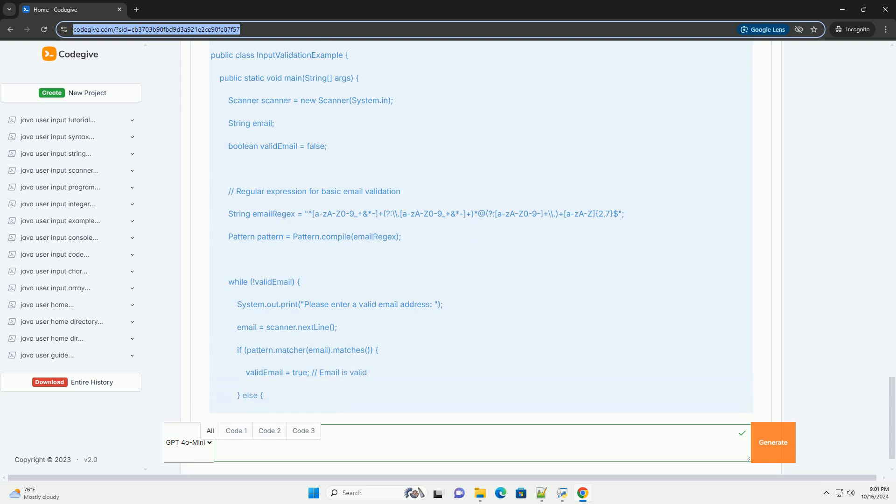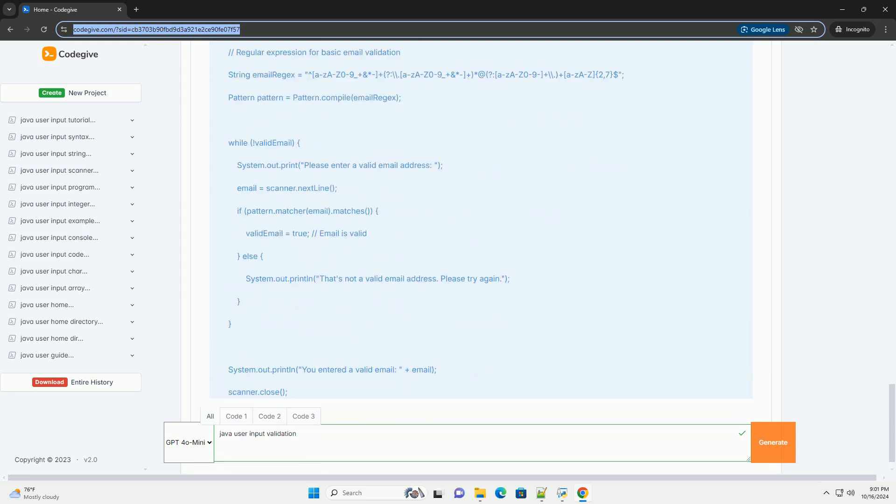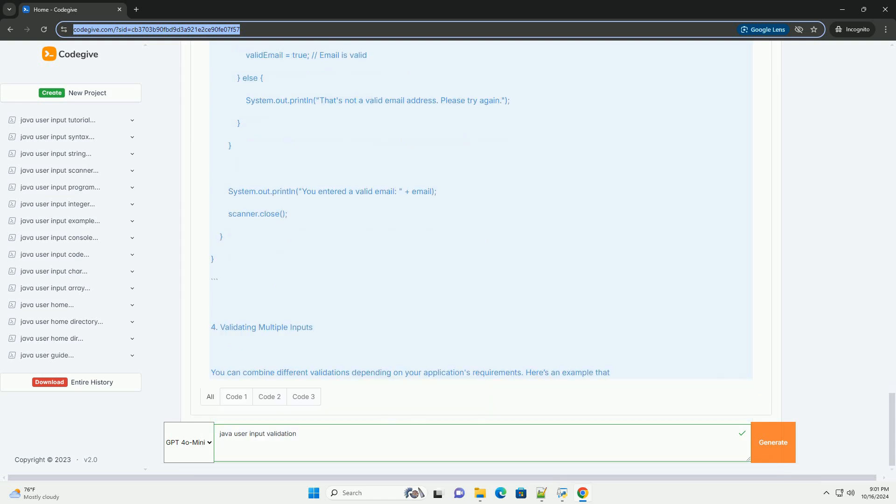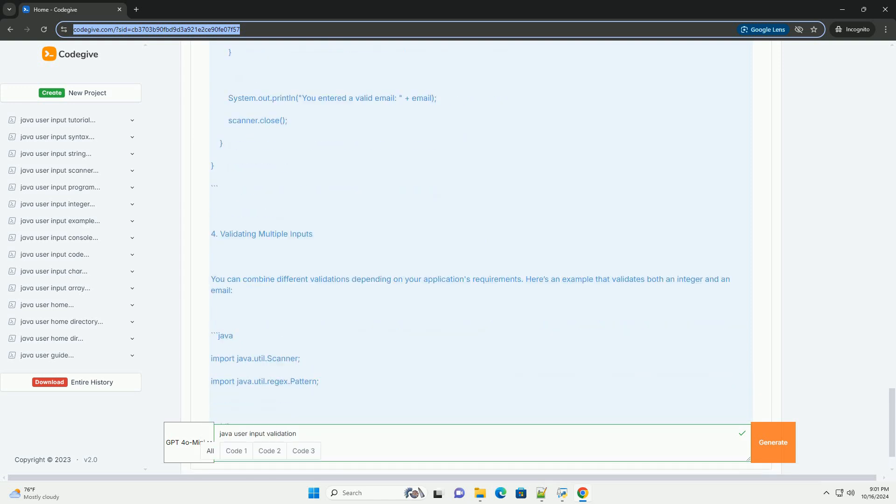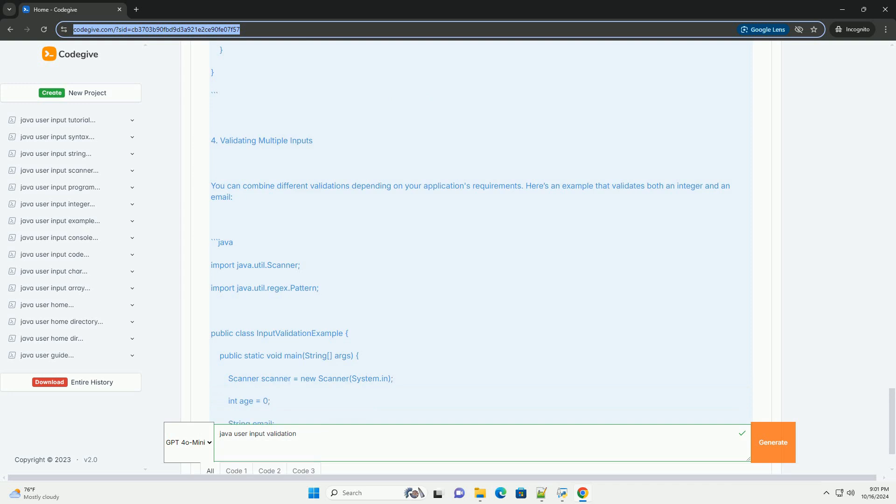Let's walk through a simple tutorial on how to validate user inputs in Java. Setting up your environment.